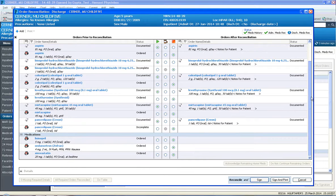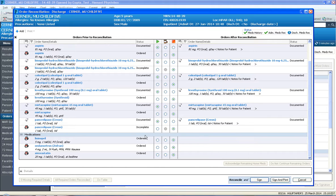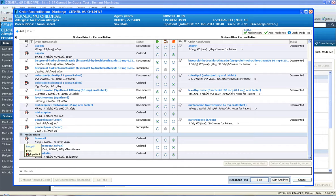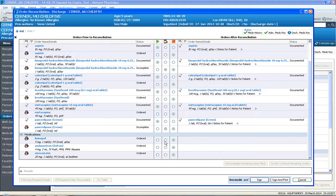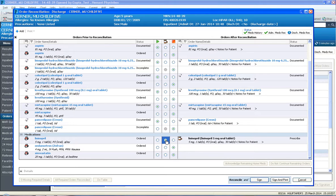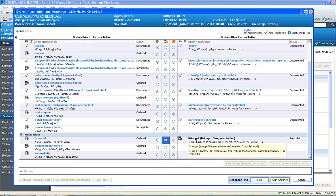So any medication that you don't want to continue upon discharge, you just select the third column denoted with the red box. And any medication that you do want to continue, let's say they require a new medication called lisinopril, they got put on it during this hospitalization, but we want to create a new prescription for it because they never had a prescription. So you just click the middle column, which is create a new prescription.